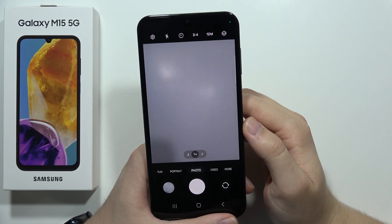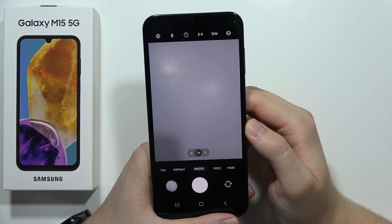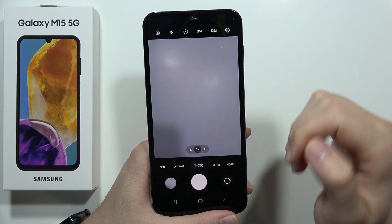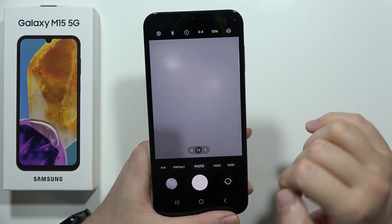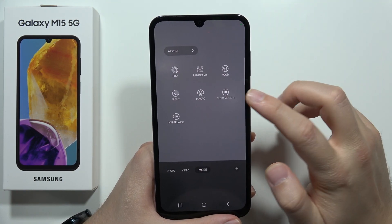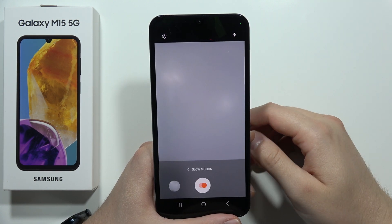If you're wondering whether there's a slow motion mode on the Samsung Galaxy M15 5G, let me quickly check. Here in the camera application, when I open the more modes section, I can actually find the slow motion mode.